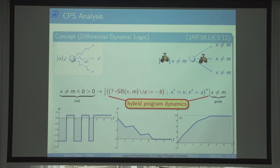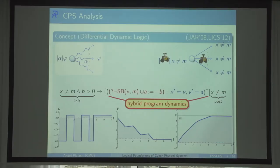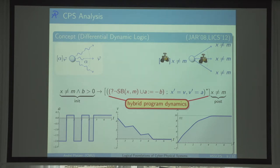The star means non-deterministic repetition: repeat the thing inside any number of times — one time, five times, zero times, 29 times, or whatever. Non-determinism is good because it allows us to say the system runs any number of discrete-continuous control cycles any number of times. I have no way of predicting that driving my car to Paris will take exactly seven and a half million control cycles. So it's better to say: repeat that any number of times.